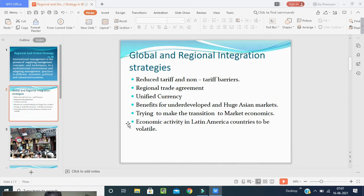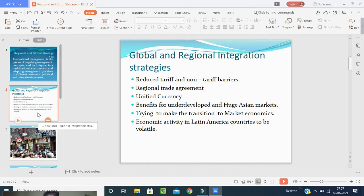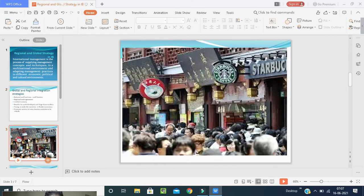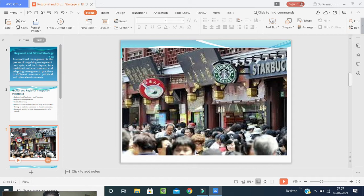Now we will discuss global and regional integration strategies. What are the strategies for global and regional international business?